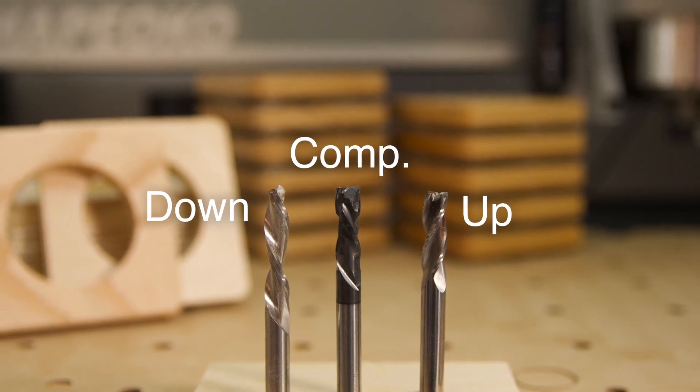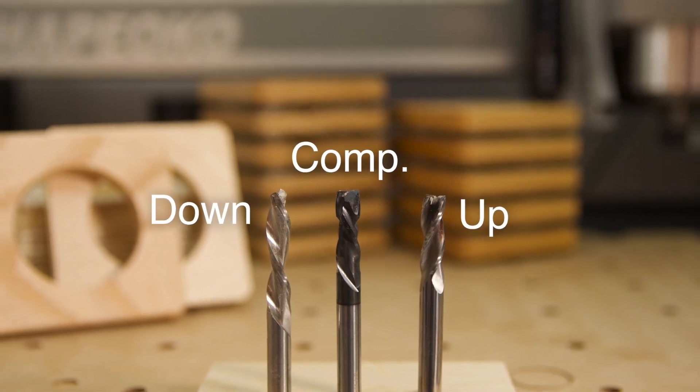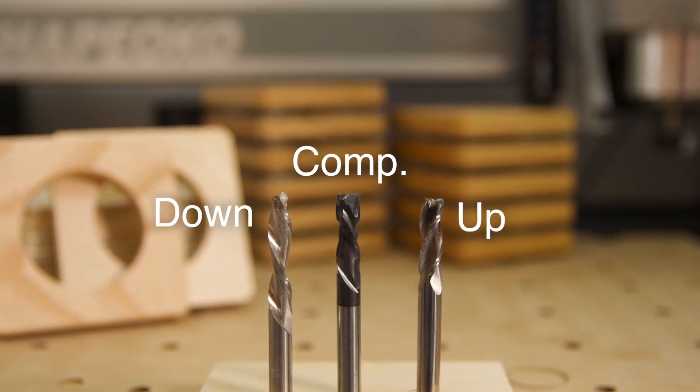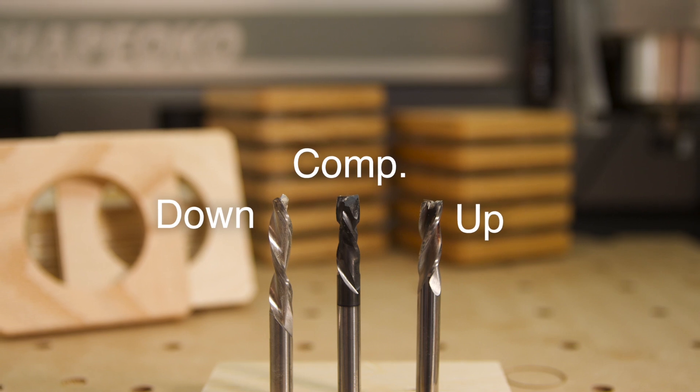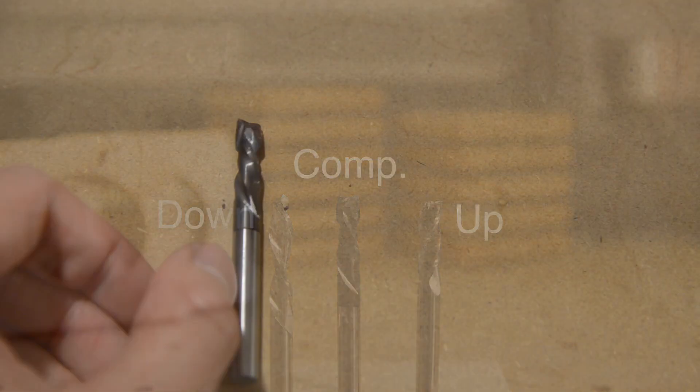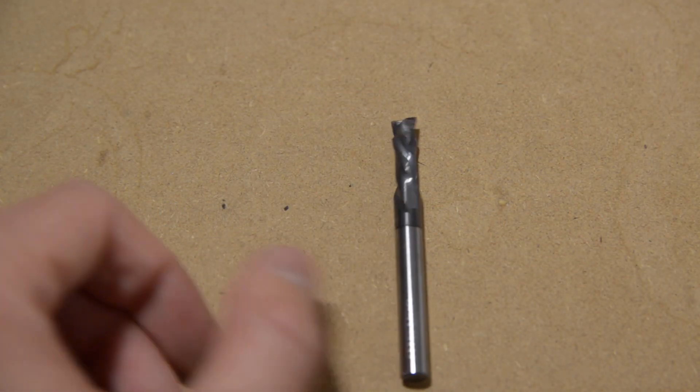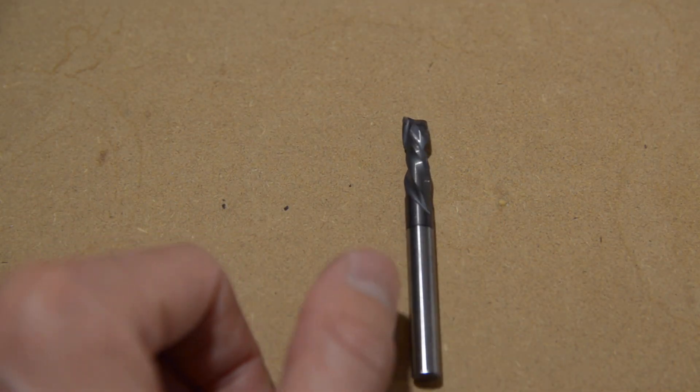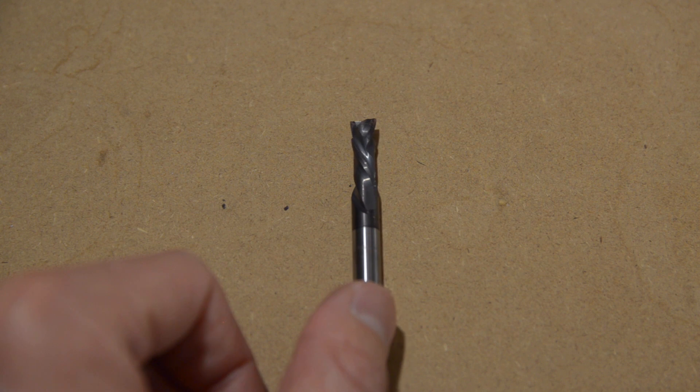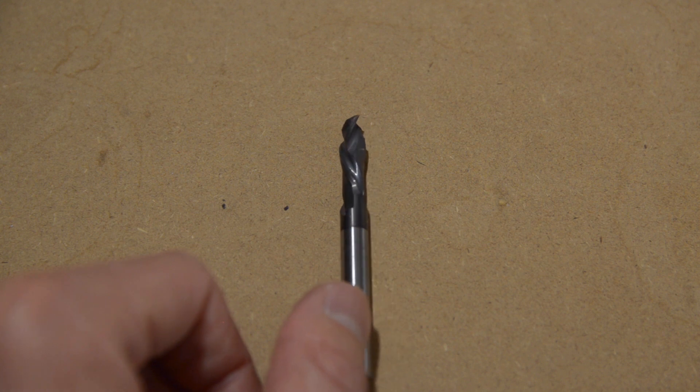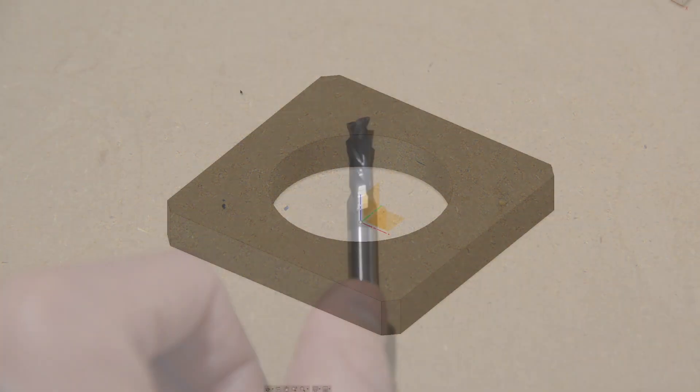Compression cutters have flutes that pull material up from the bottom and push down from the top. They're designed to prevent delamination of composites and they also work pretty great in woodworking applications as I'll show in a bit.